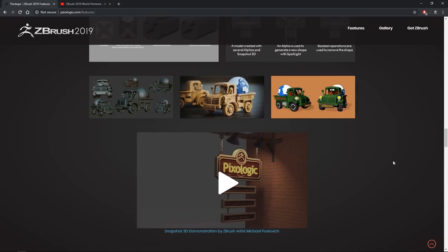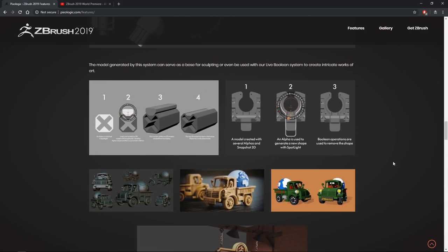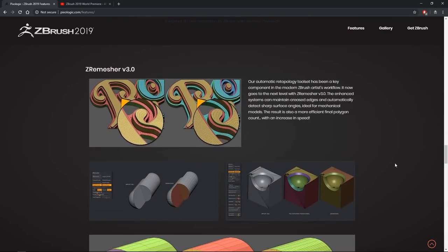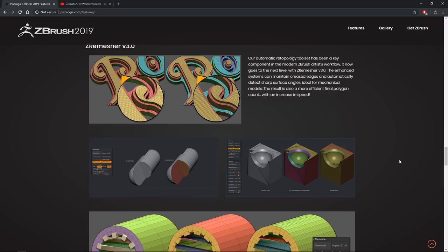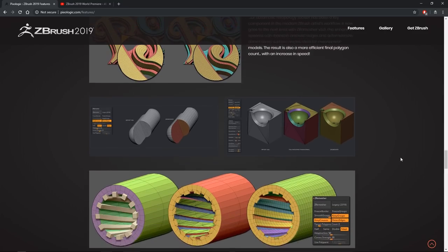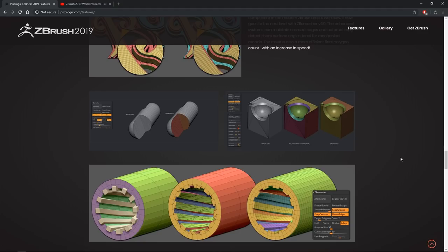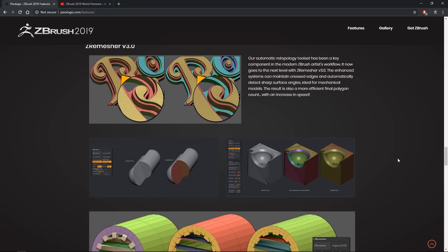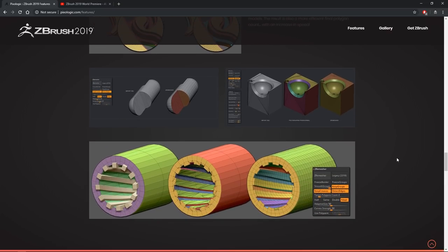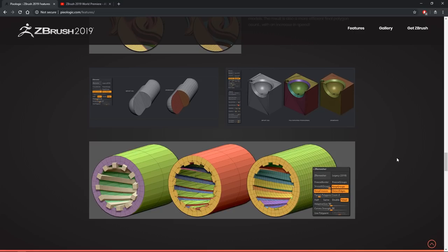And then we have Creme Measure version 3. It's cool to get an update to Creme Measure that's even better. Creme Measure, the previous version, version 2, was super solid. So just improving upon that, I've always welcomed more improvements to the Creme Measure algorithm because it just keeps getting better and better. So this is a feature I really like. When it comes to something like retopology, this is not a human task. We humans are really good at creative things. We shouldn't spend our time on manually retopology.